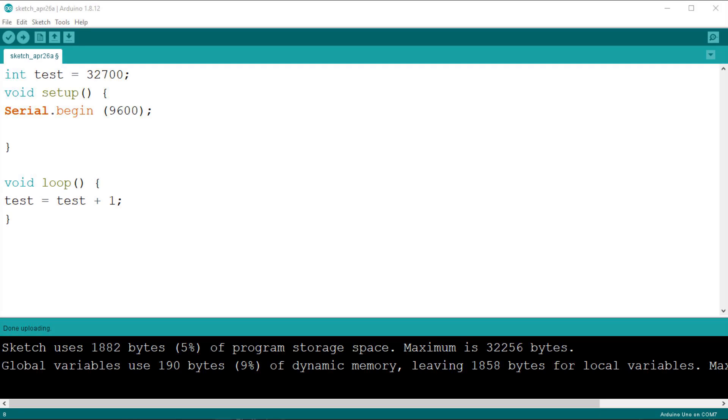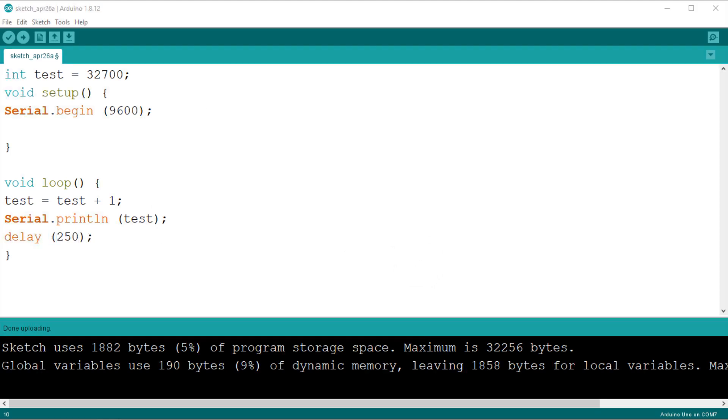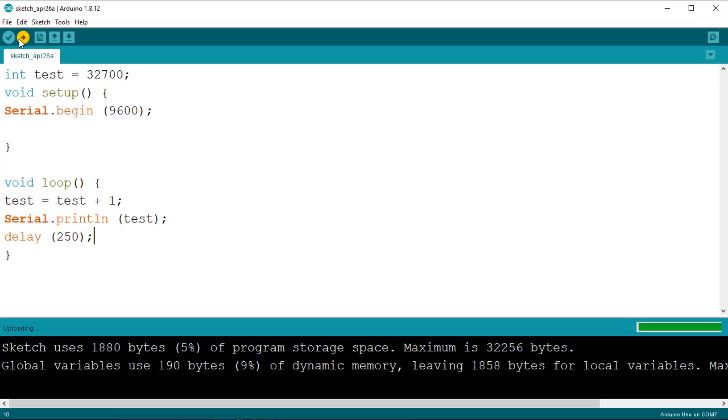At this point we need to send the value to the serial monitor so we can see how it changes. To do this we use serial print line, as we did in previous lessons. Now just add a small delay to enable us to read the values, say 250 milliseconds. Upload the sketch and open the serial monitor.